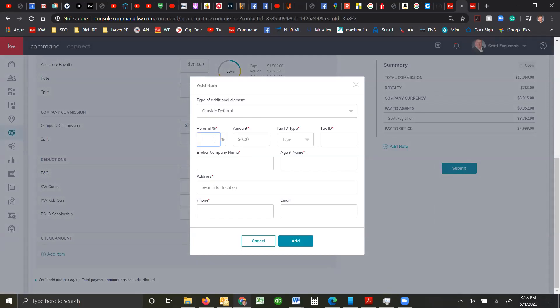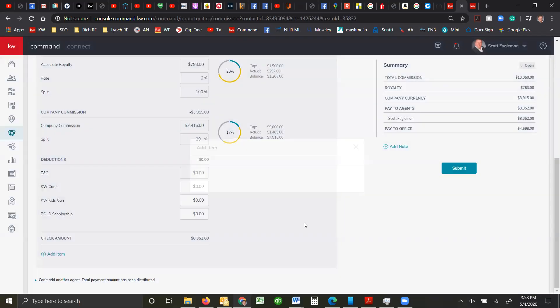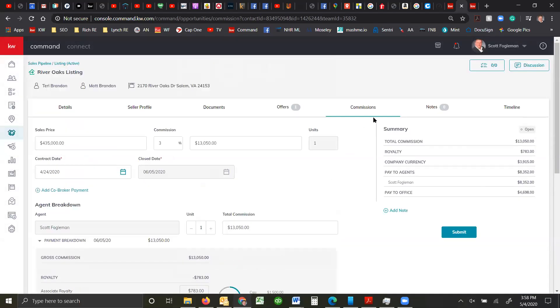So if you have an outside referral fee, you can say okay, what's your referral percentage, what's the company name, the tax ID. All that kind of information goes in right here. Tax ID number, broker company name, agent name, the address, where to send the check, the phone number and email. And you can just click add. And then that'll deduct it out of your commissions. And then you just click submit and they'll go to your MC for review.